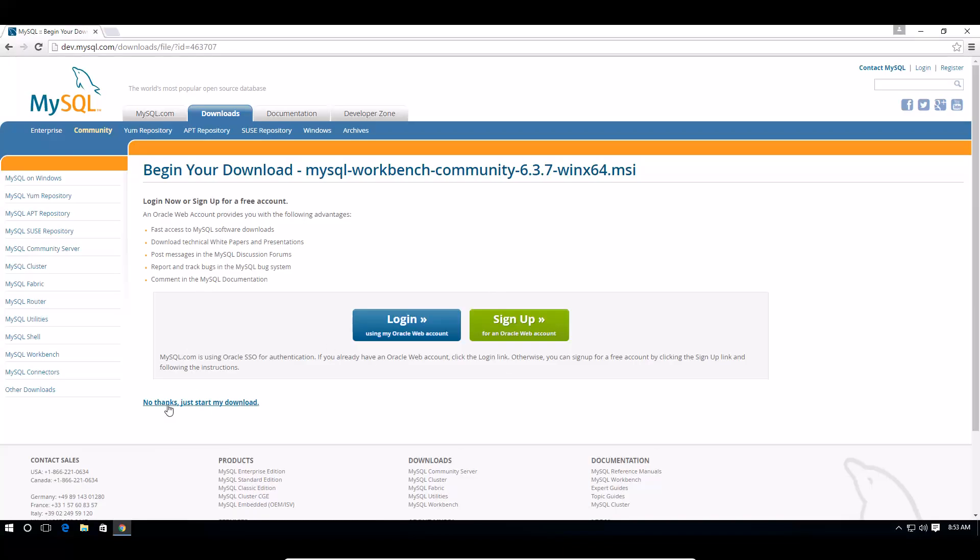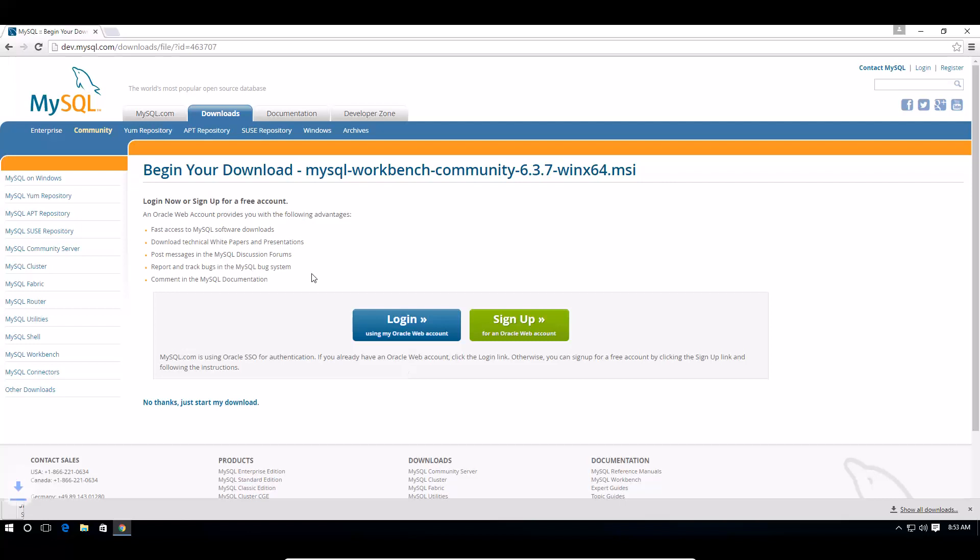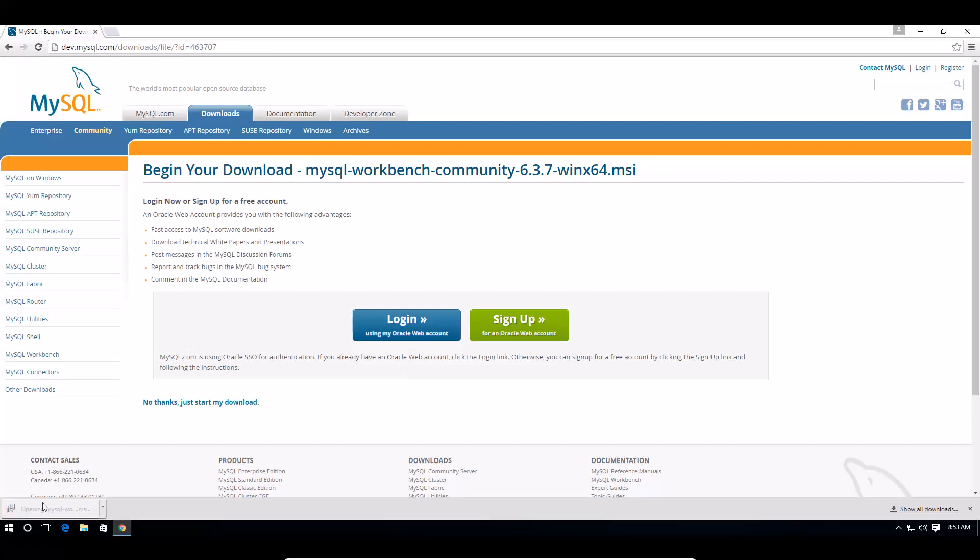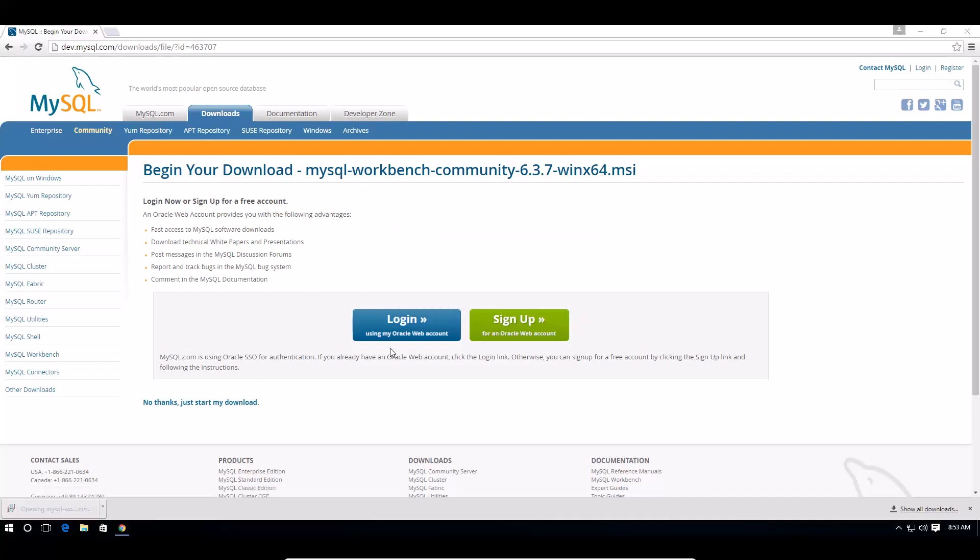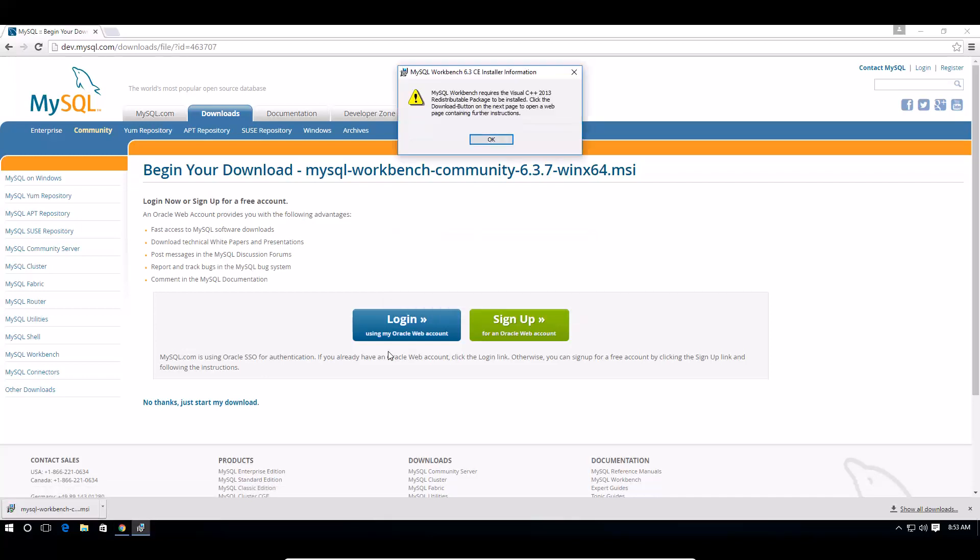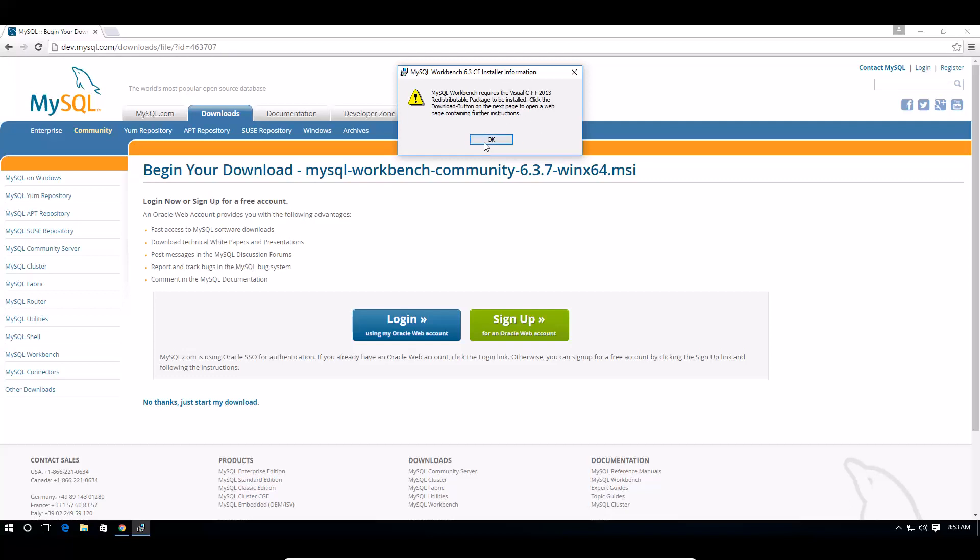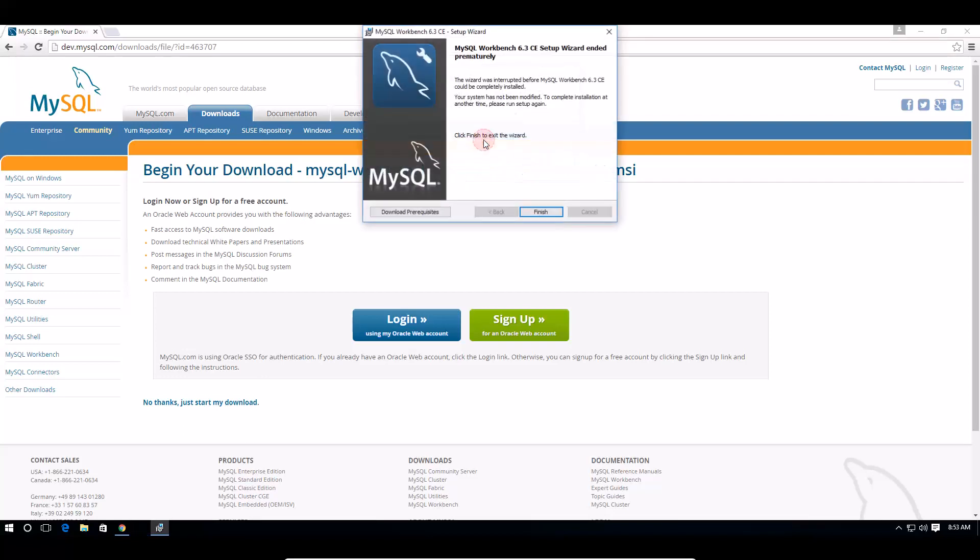No thanks, just start my download. I'm going to wait for it to download which was pretty fast, so let's go ahead and open it. Okay, looks like I'm missing some dependencies for workbench and it requires Visual C++. So let's download prerequisites with Google Chrome.